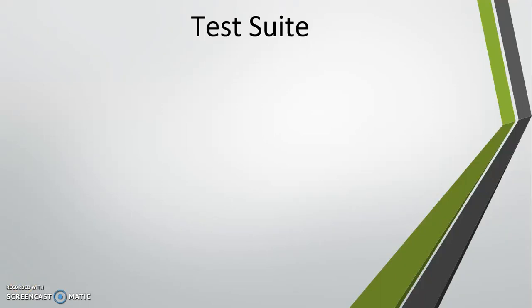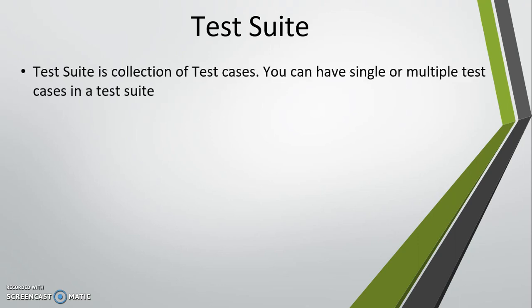Hello everyone. In this video, I am going to discuss test suite creation in Katalon Studio. But before that, let us discuss what is a test suite. A test suite can be defined as a collection of test cases. You can have single or multiple test cases inside a test suite.